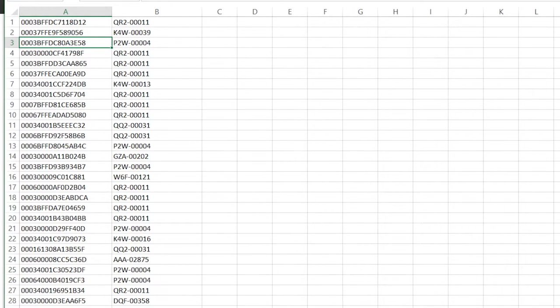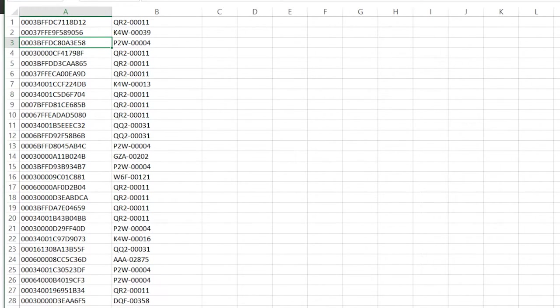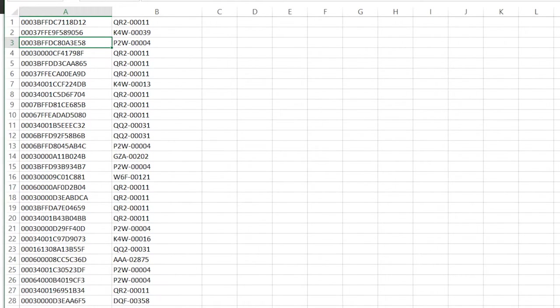So for instance, in the first row here, I know that a person with ID 3BFF DC bought item QR200011, which may be a piece of software or a piece of hardware, for instance.